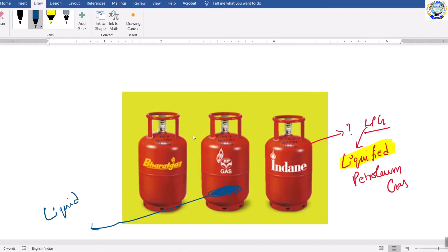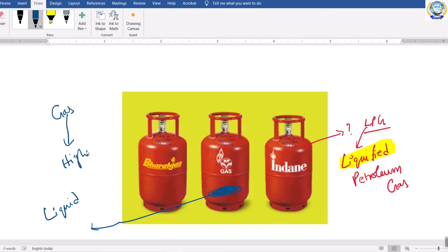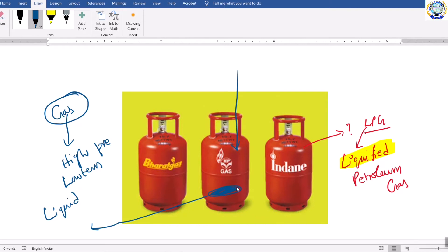That means if you take any gas, that gas can be liquefied if you apply high pressure. So at high pressures and at low temperatures, generally all gases can be liquefied. Before supplying the cylinder to your home, the gas is compressed by applying great pressure. Due to that compression, those gas molecules are liquefied inside, and then they seal it.